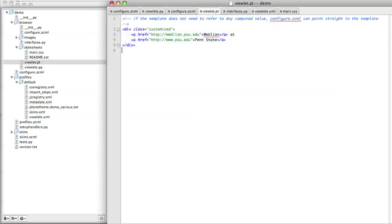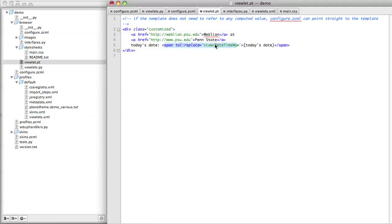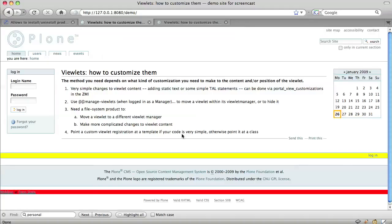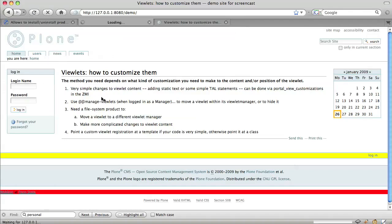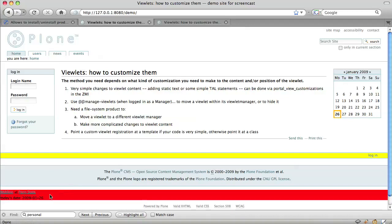So here I'm going to add some code to this template that calls in the value that we computed using that Python class. Because we changed the Python class, we need to stop and start Zope before we continue. When we refresh, we see that our custom code has indeed been incorporated in our custom viewlet.